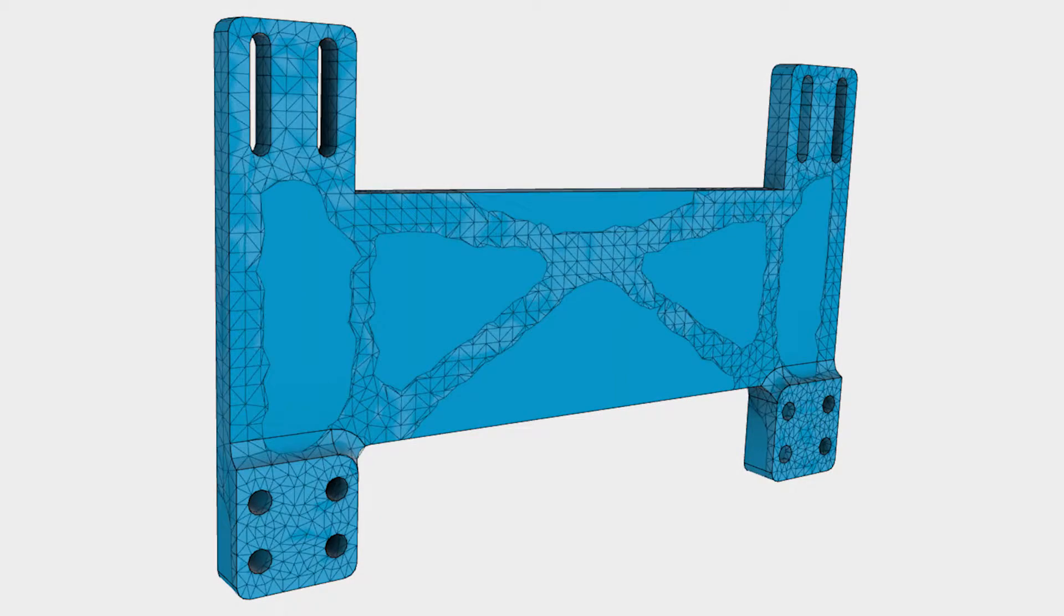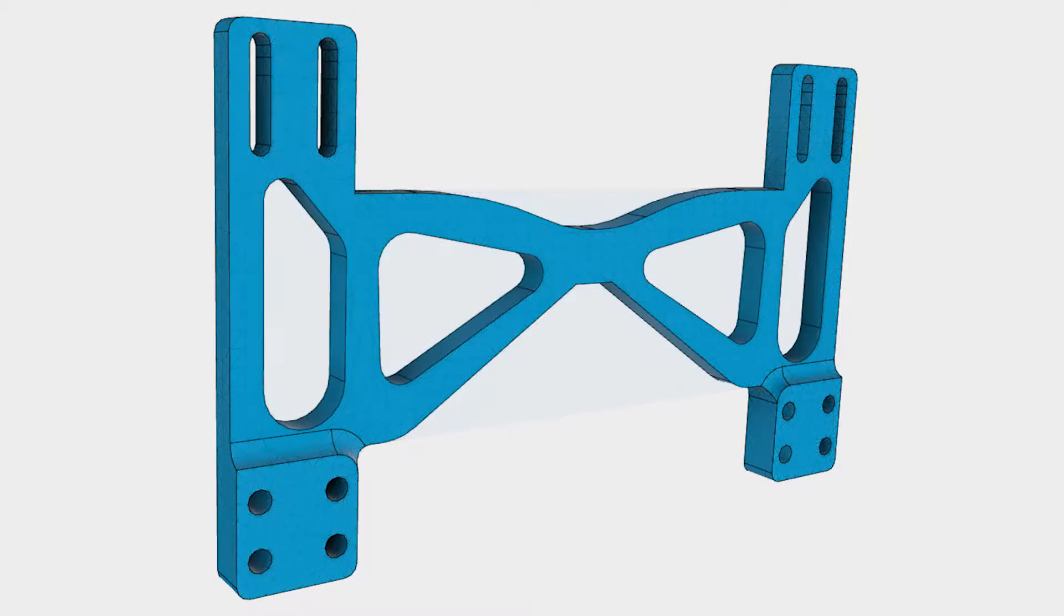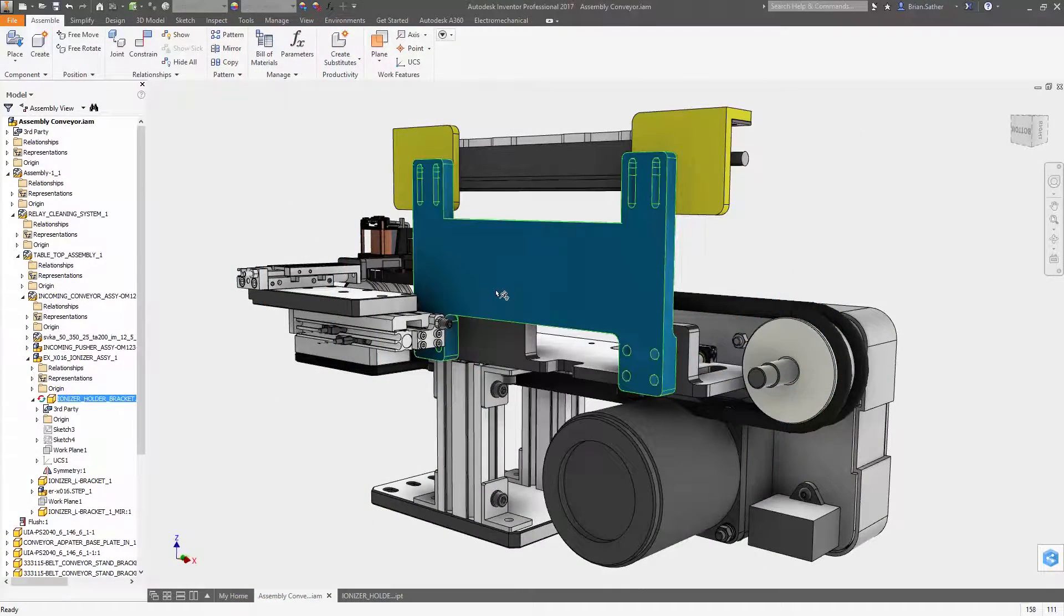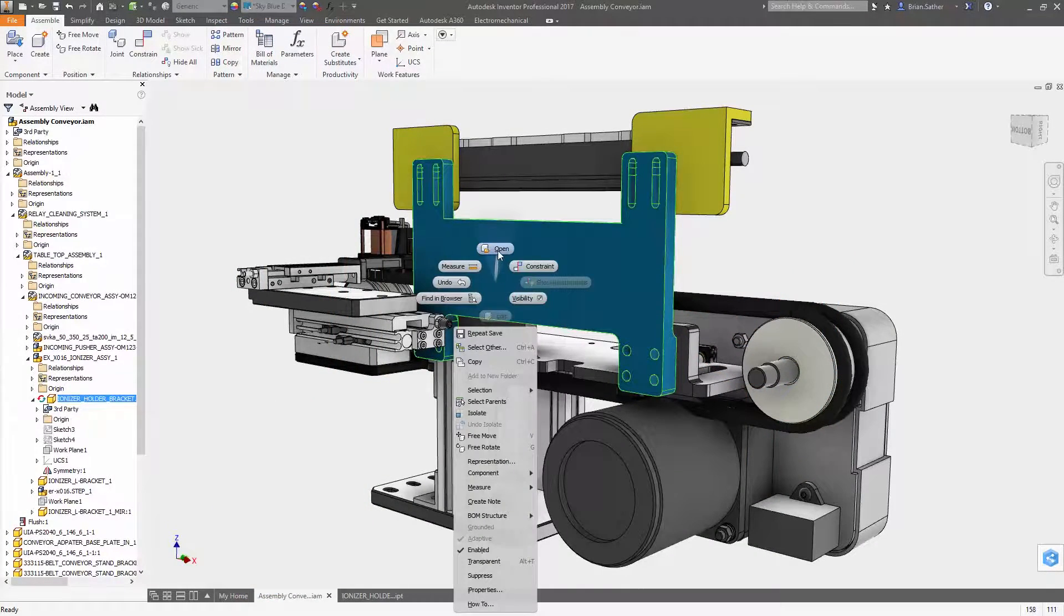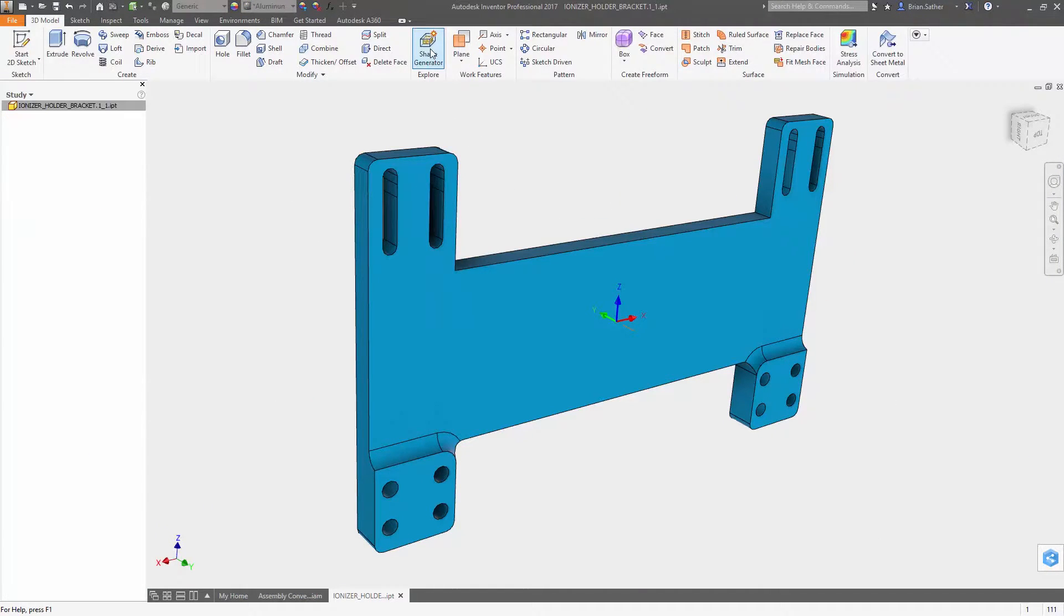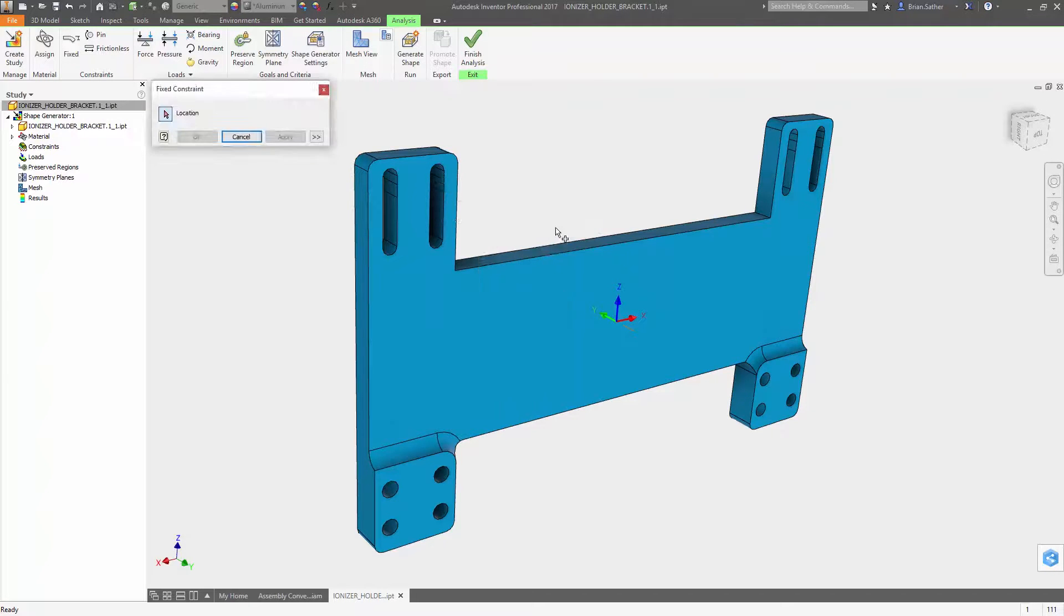Lightweighting your designs is a great way to improve performance and make your products more energy efficient. With Autodesk Inventor 2017 we've made some key enhancements to Shape Generator so you can quickly explore even more lightweighting opportunities.